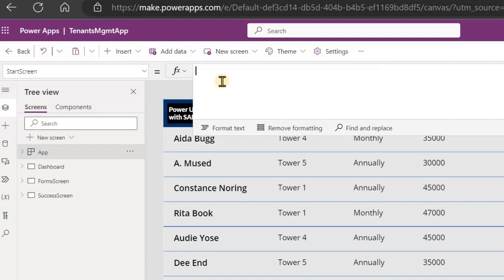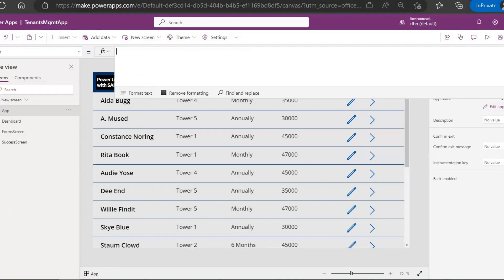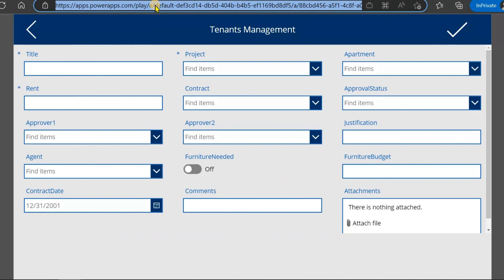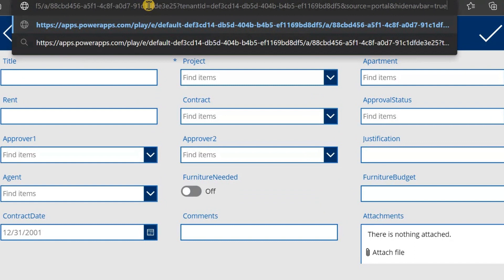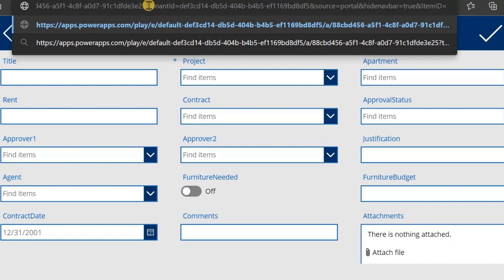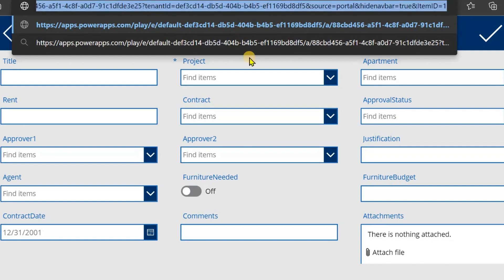What we need to do is — for example, if you want to open a particular record from your list or database, you need to pass some parameter inside that link. Let's assume we have an email notification we are sending, and in this link we are adding a parameter — let's say Item ID is equal to whatever the item ID is. We are passing it in the link.